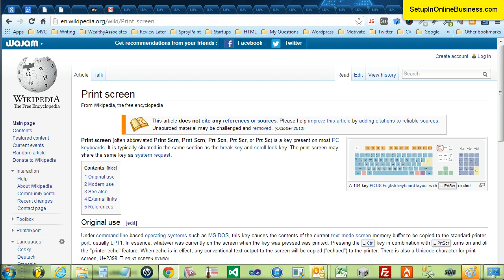So where is the print screen button? It's typically situated in the same section as the break key and scroll lock key. The print screen may share the same key as a system request. See here in this sample.